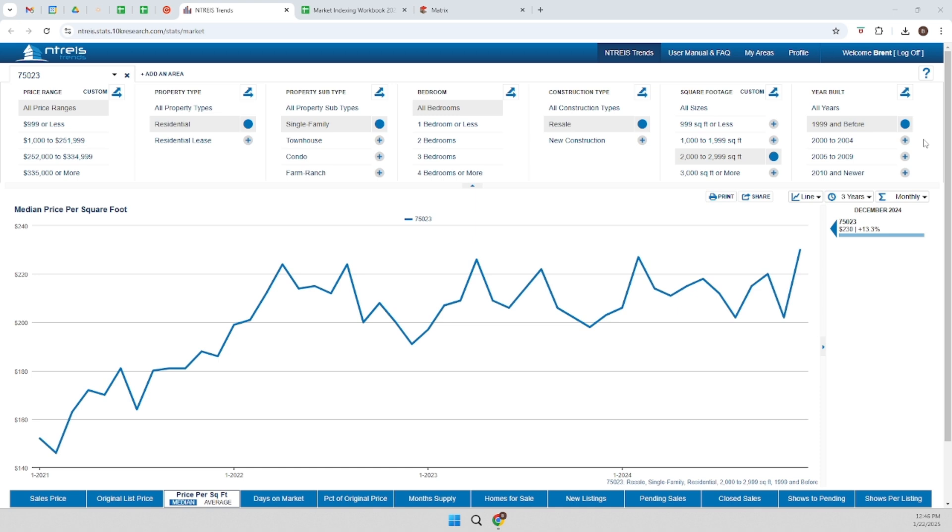And you can see that long term, you can definitely see some trends, but there's a lot of variability.